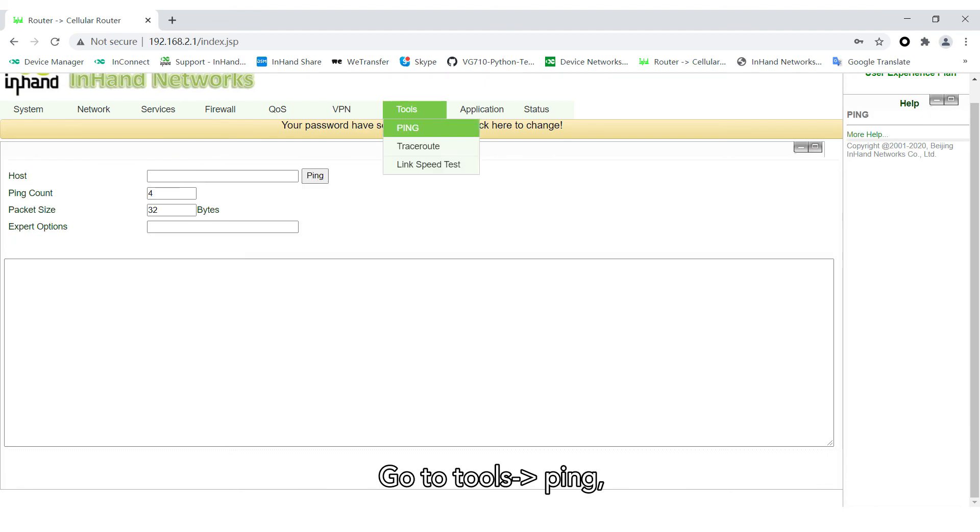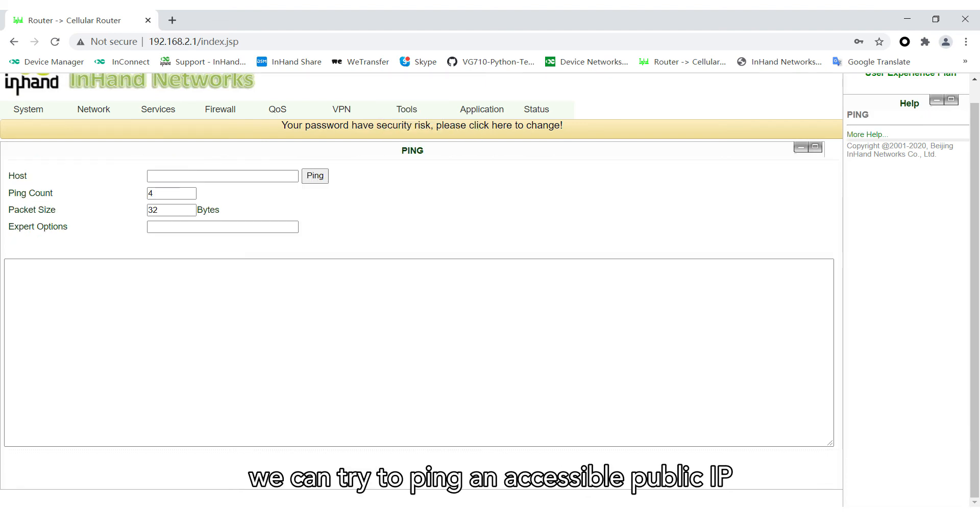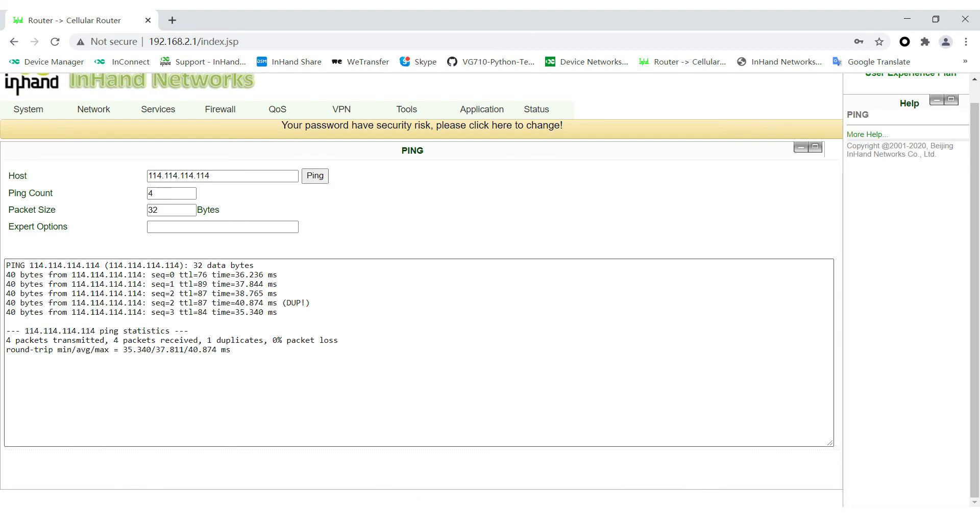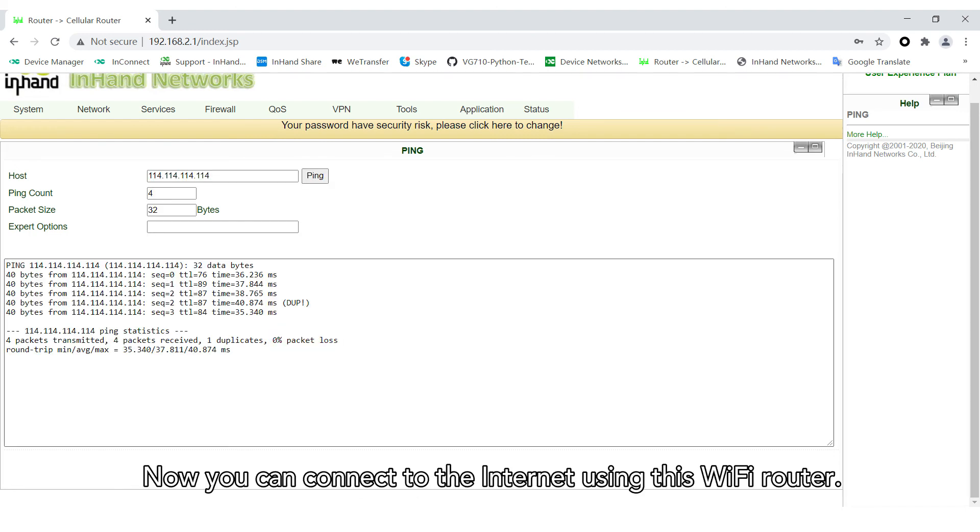Go to Tools Ping. We can try to ping an accessible public IP to verify the connection. No packet lost. Now you can connect to the Internet using this Wi-Fi router.